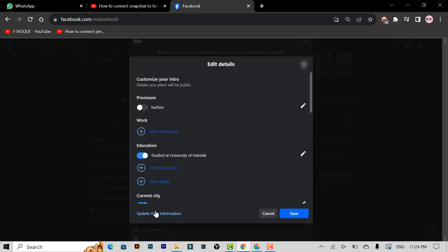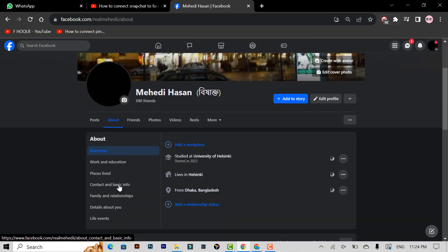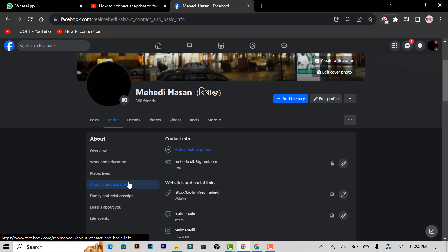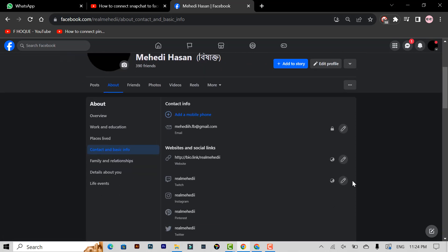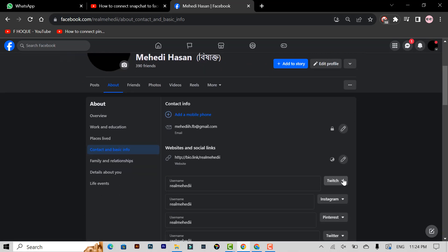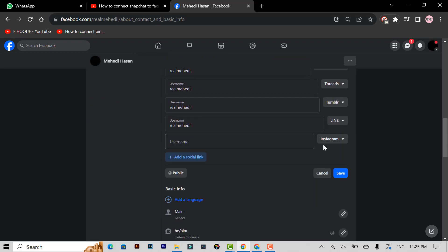Then click to update your information and you can see here contact and basic info. Click contact and basic info, and you can see a pen icon. Click the pen icon, scroll down, and click to add a social link.